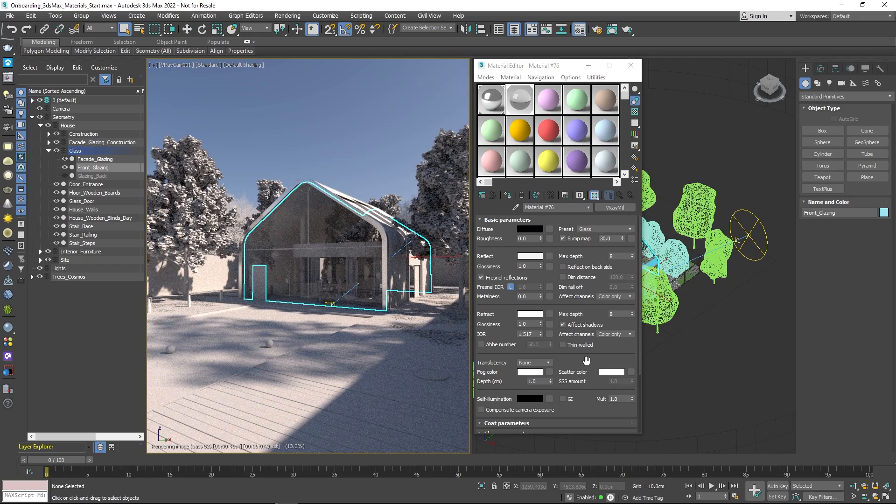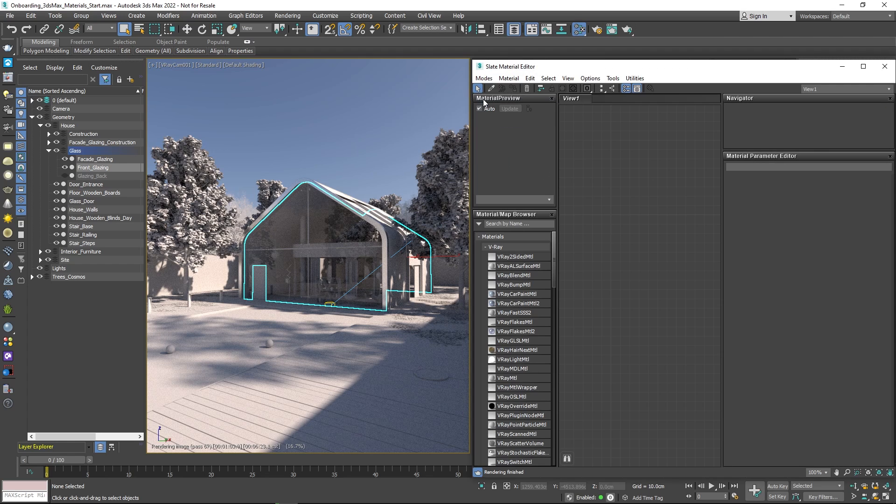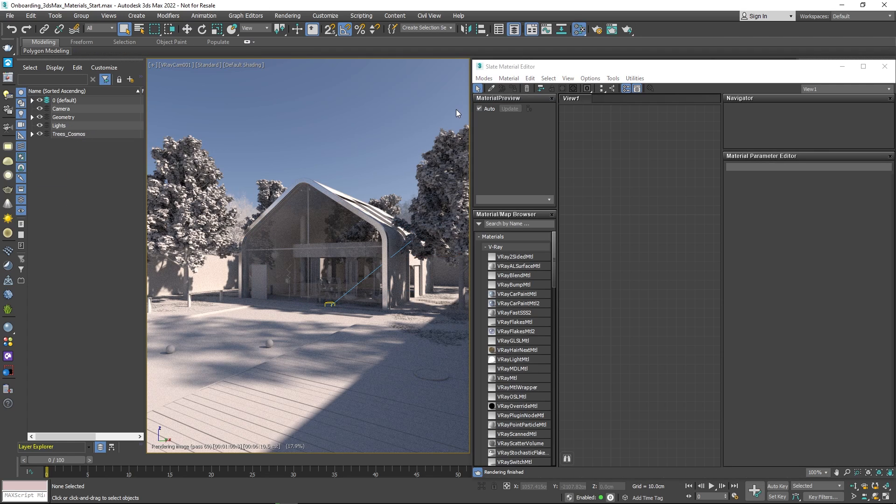A better way to visualize complex shaders is using the Slate Material Editor. This is a node-based material editor.